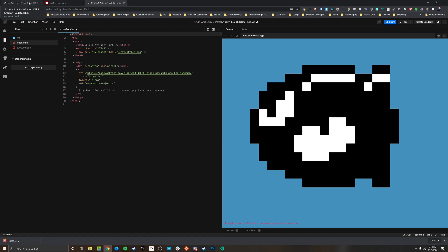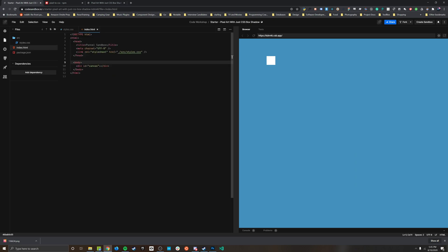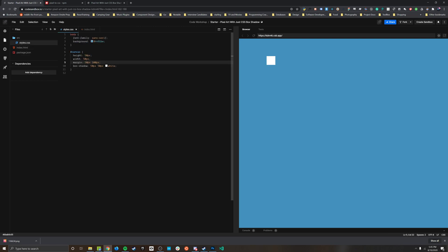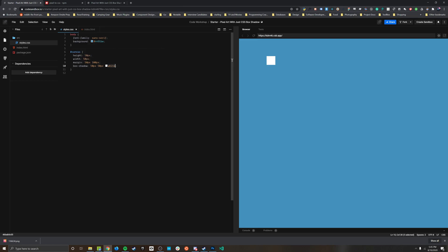So let's get started over here with a very simple version of what we just saw. This is a single div with the class name canvas and right now it has a height of 50, a width of 50, and a box shadow property which also has 50 pixels 50 pixels and the color white.